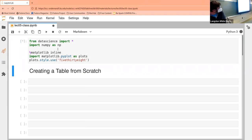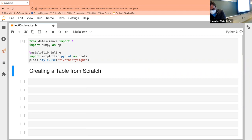The first thing we do is we run the opening cell to make sure that our various tools are imported. Let me open my cheat sheet so that I know what I'm talking about.